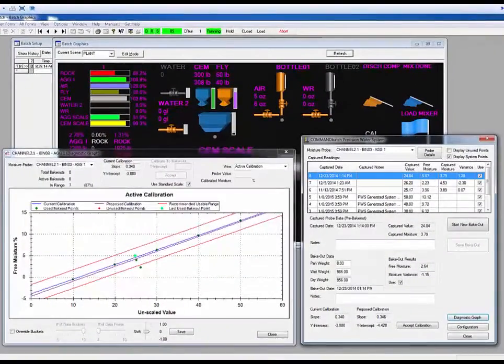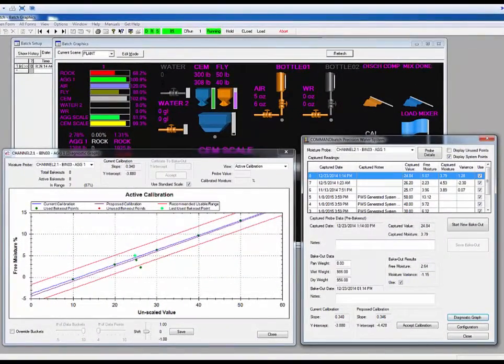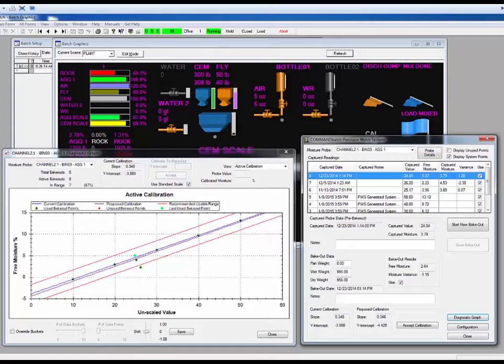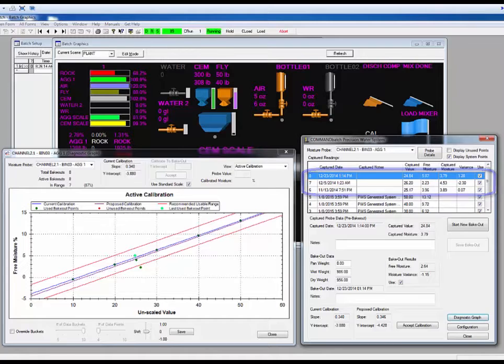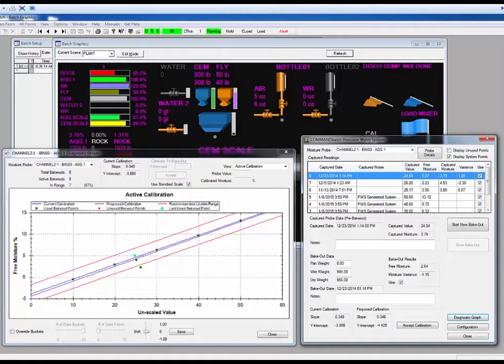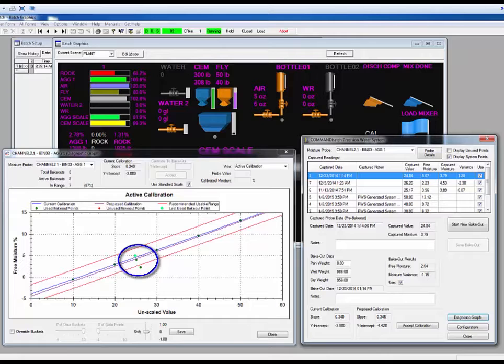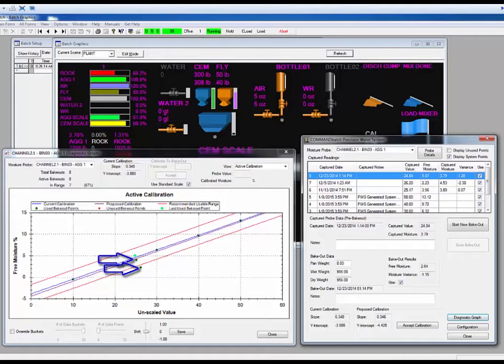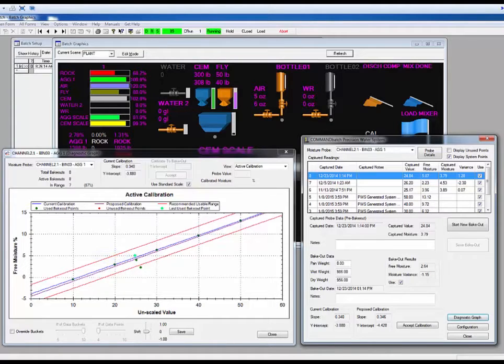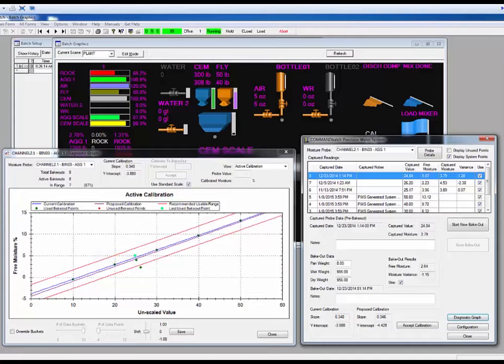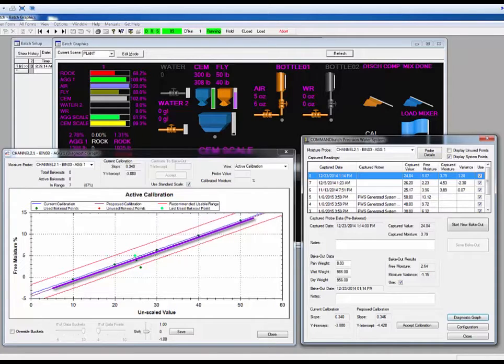Now, let's imagine we are just getting the PWS system set up, and we've added these three bakeout entries on the main screen. These points will now also show up on the Active Calibration screen. Since two of the points fall below the current calibration line, the blue one, and one is slightly above the current calibration line, when the system does the math, it has proposed a new calibration line, and it is showing this as the purple line. That purple line represents the numbers shown here on the main screen.